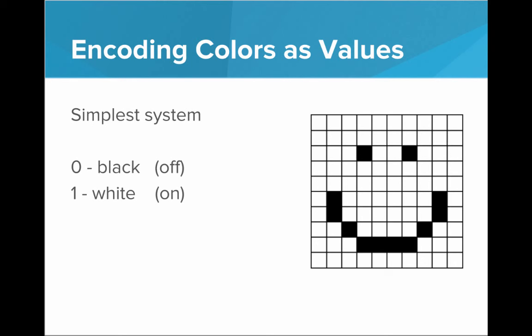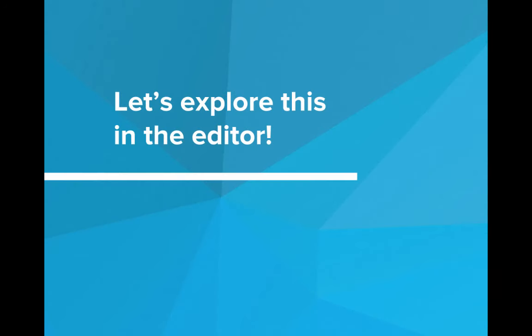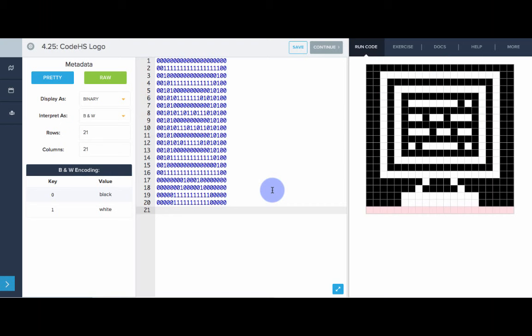Just using this, we can make several pixelated images of black and white. We can add complication to the system later. But for now, let's just practice making images using only 0s and 1s, black and white images. Let's explore this in the editor.